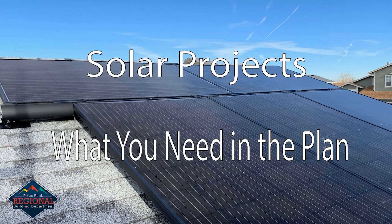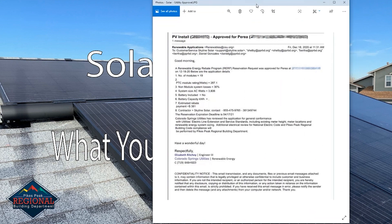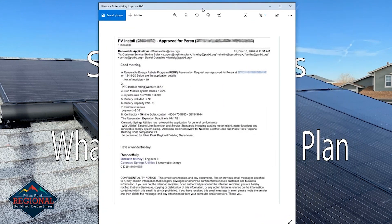For electrical, the first thing we need to see is an approval form from the utility company. Here's an example of an approval form from Colorado Springs Utilities. One of the most common mistakes with an approval form is that the address doesn't match the property for the project. Please make sure you're uploading the right approval form for that particular project.